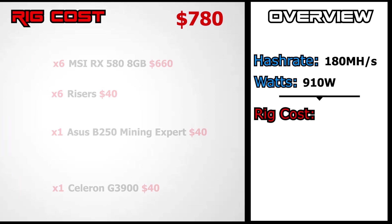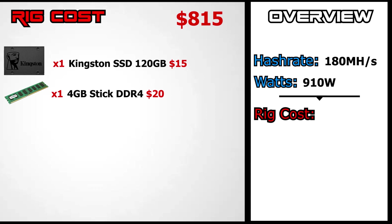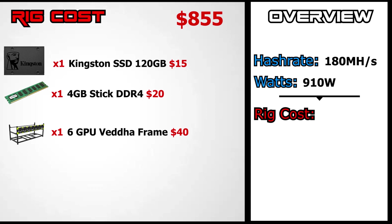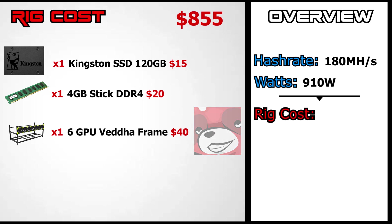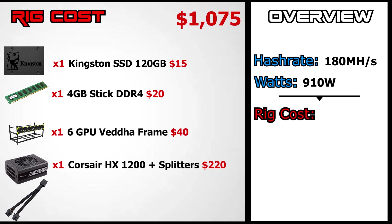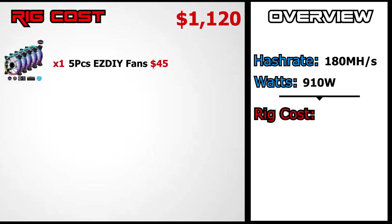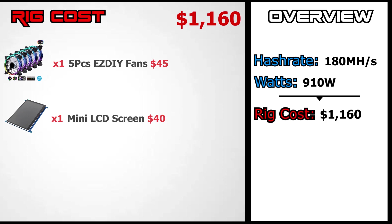The SSD 120GB costs only $15. The RAM we are using is just one stick of 4GB RAM which you can get anywhere for $20. And the beta frame costs about $40 when it used to be available. But we were lucky enough to receive one from Red Panda mining which we really appreciate. And for the sake of the video we will just put the cost as $40 for now. The Corsair HX 1200W power supply costed us $180 and we purchased some additional splitters for $40 which ended up to be a total of $220. The RGB fans costs around $45 and then finally the mini LCD screen can be found for $40 or less. So the total cost of this mining rig is $1160.